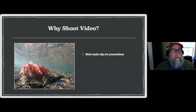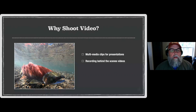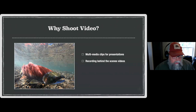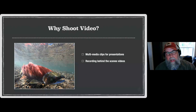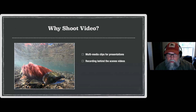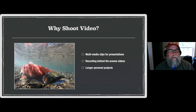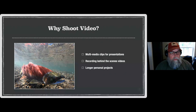Multimedia clips are great for presentations. It's also neat recording behind-the-scenes video — I have a side project called The Wildlife Photo Show, which is educational and informative in nature and gives me a chance to record behind the scenes about what I'm seeing when I'm not just shooting still pictures. Video really works well for longer personal projects too.